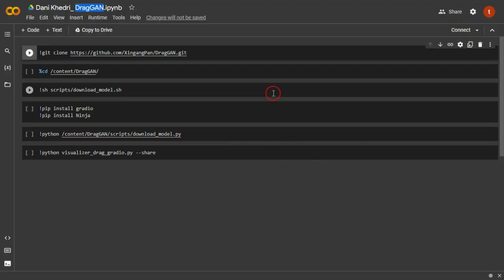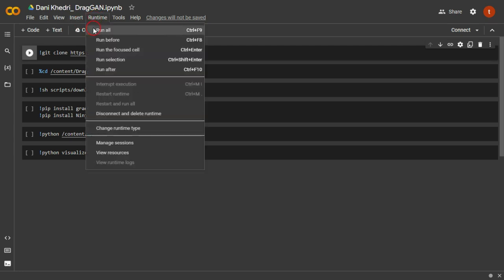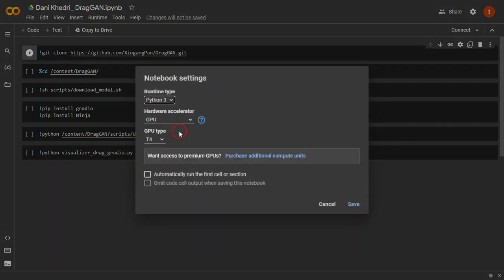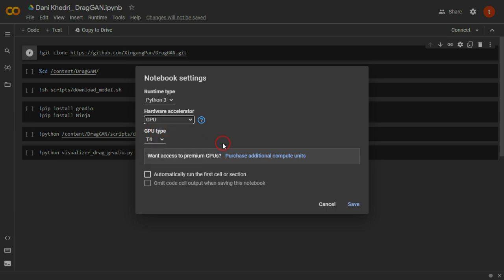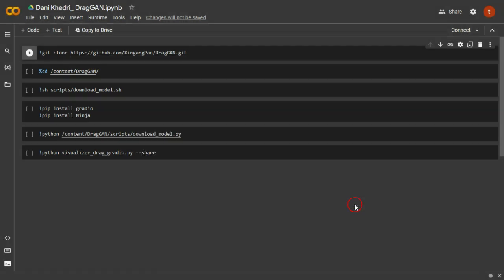To get started, you'll need to navigate to the Runtime tab and select Change Runtime Type. Make sure you choose the GPU option from the drop-down menu. Once you've made the selection, don't forget to click Save to apply the changes.